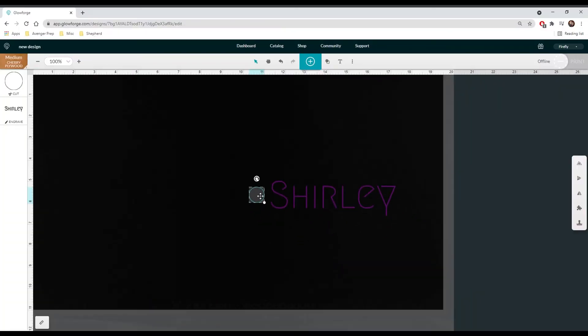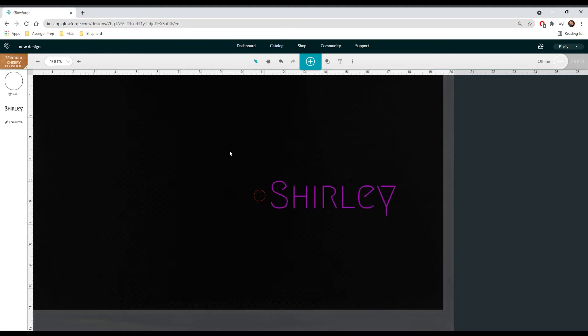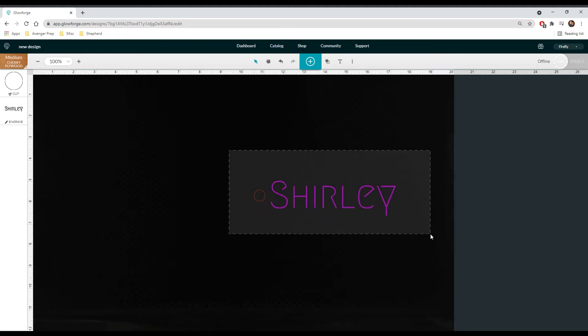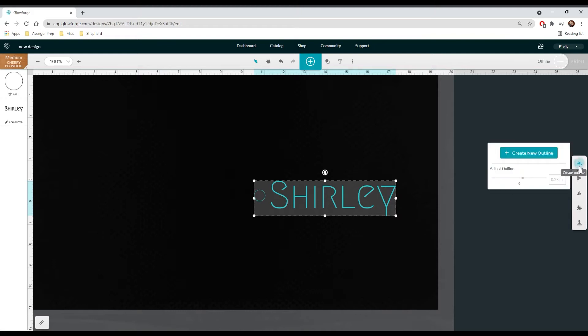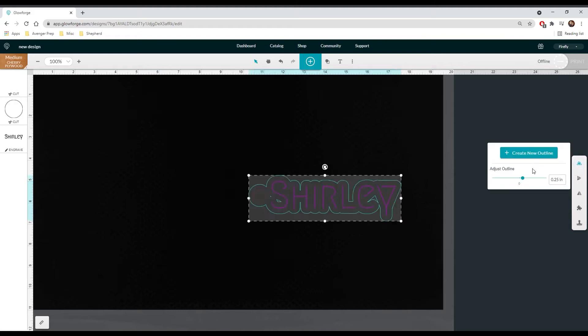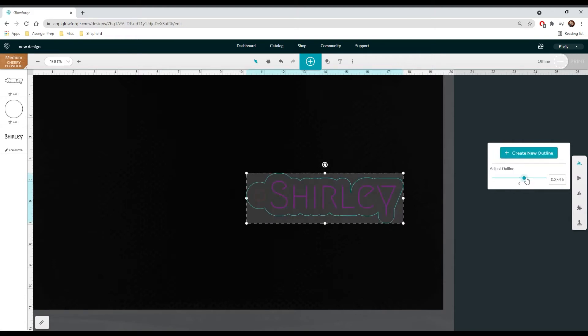Once you are happy with the size of your circle, adjust it so that it is centered with your name. Select both the small circle and the name and a white bar with options will appear on the right side of your screen. You're going to click the first option which should be create outline. Click on the teal create outline button. Now you can use the adjust outline slider to make the outline as chunky as you want.